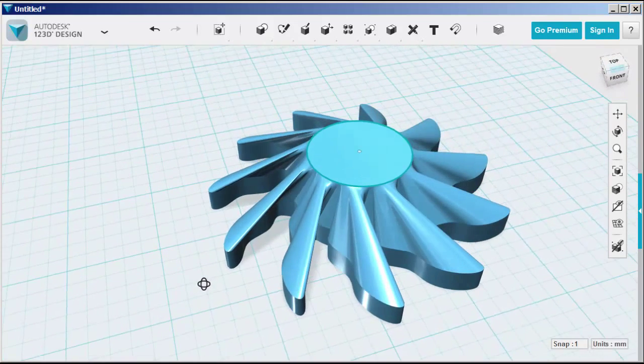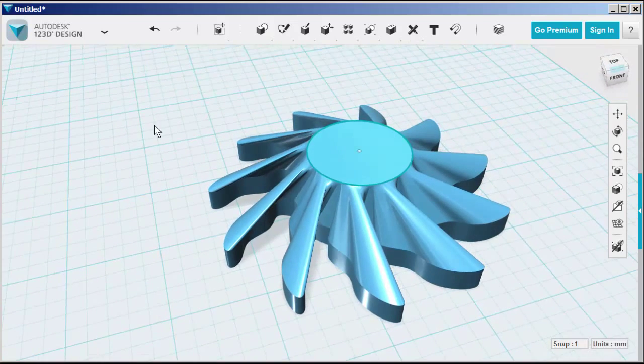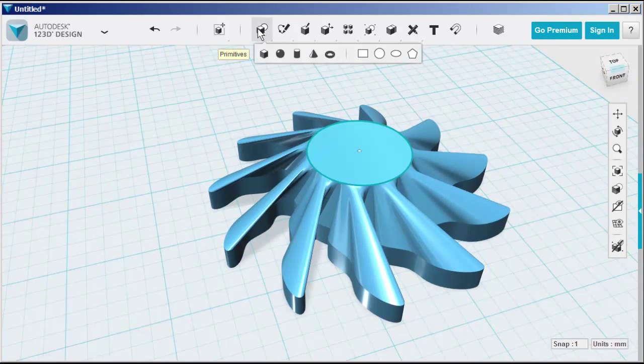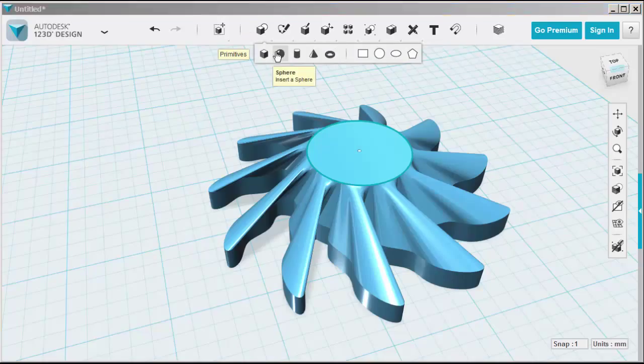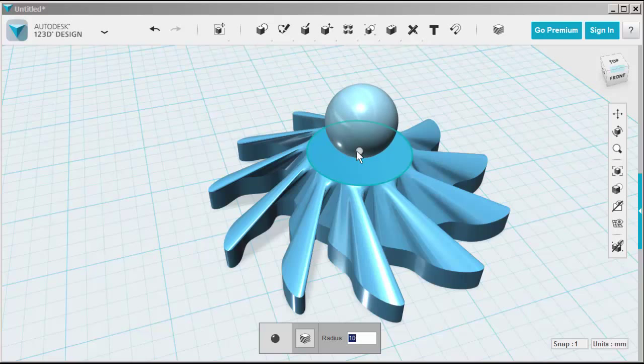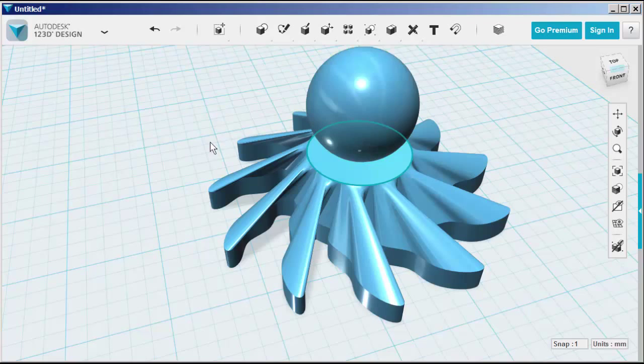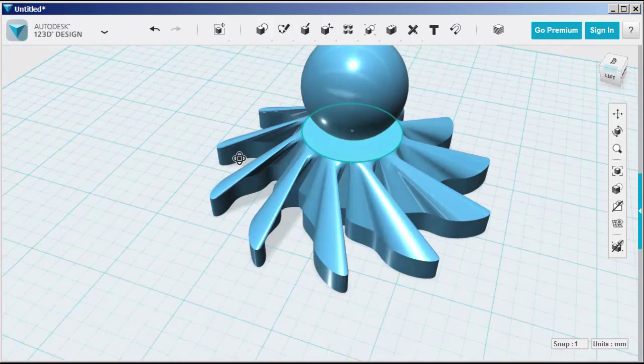As a final touch, I'll choose a sphere onto it. And I'll snap it to the center. Increase the radius.